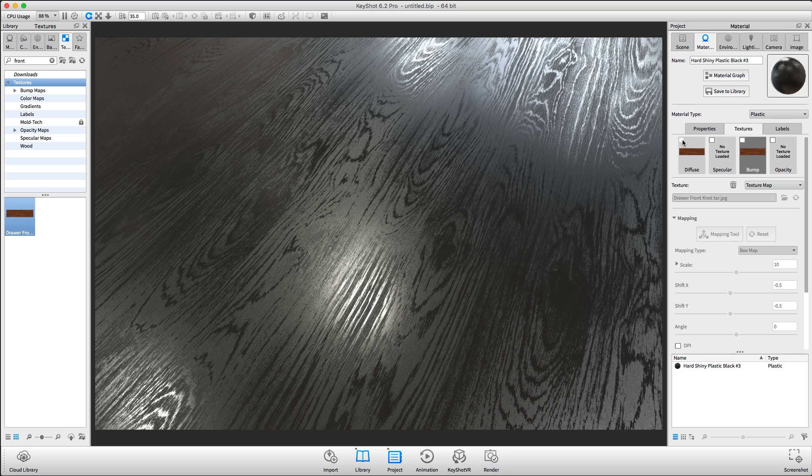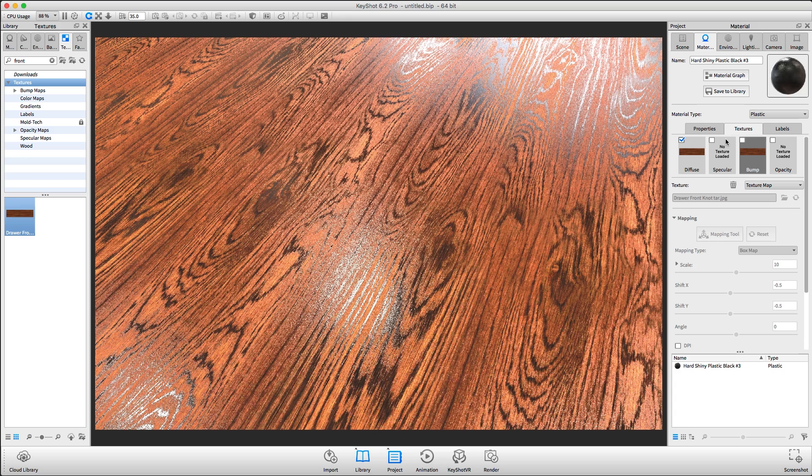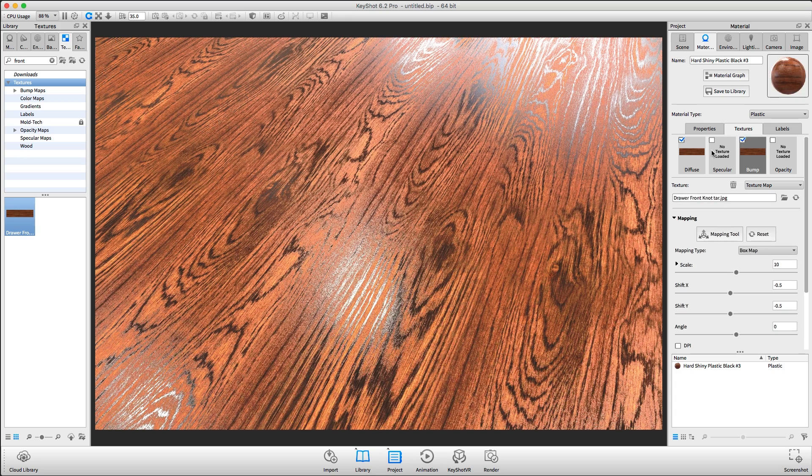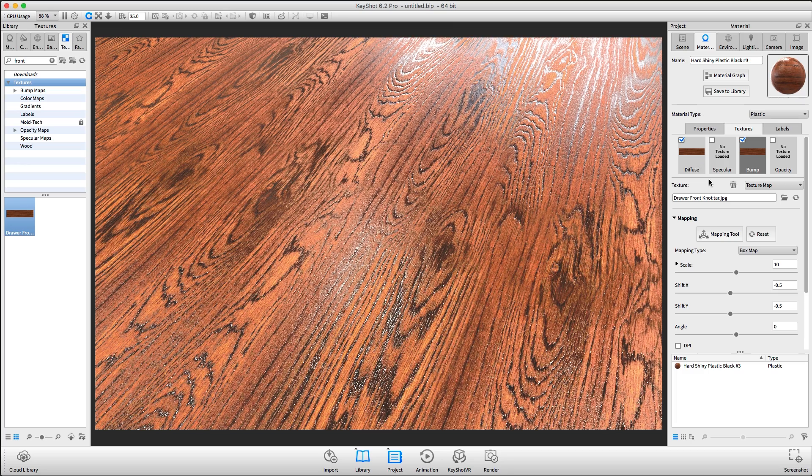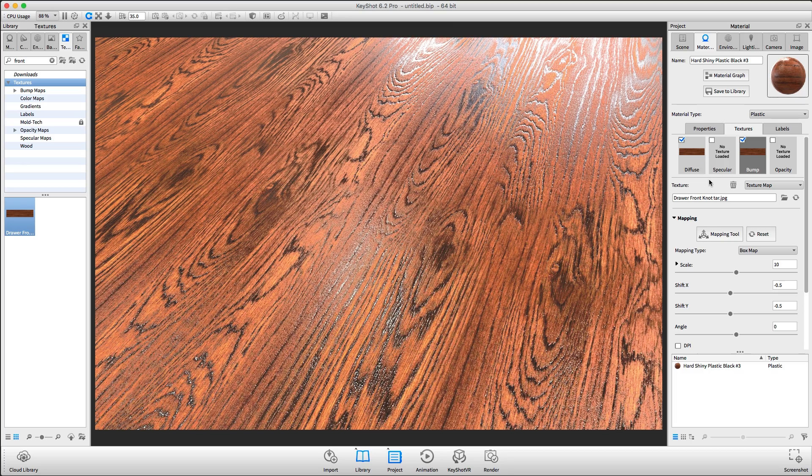Use roughness textures along with diffuse and bump textures to add more realism to your Keyshot renderings.